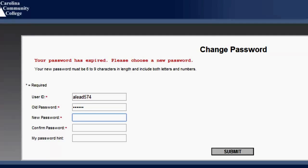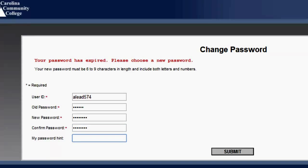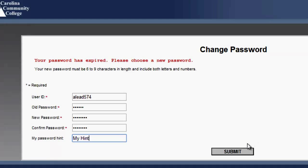And now make up a new password. Make a password hint so if you forget your password, you can use this option to jog your memory. Now click Submit.